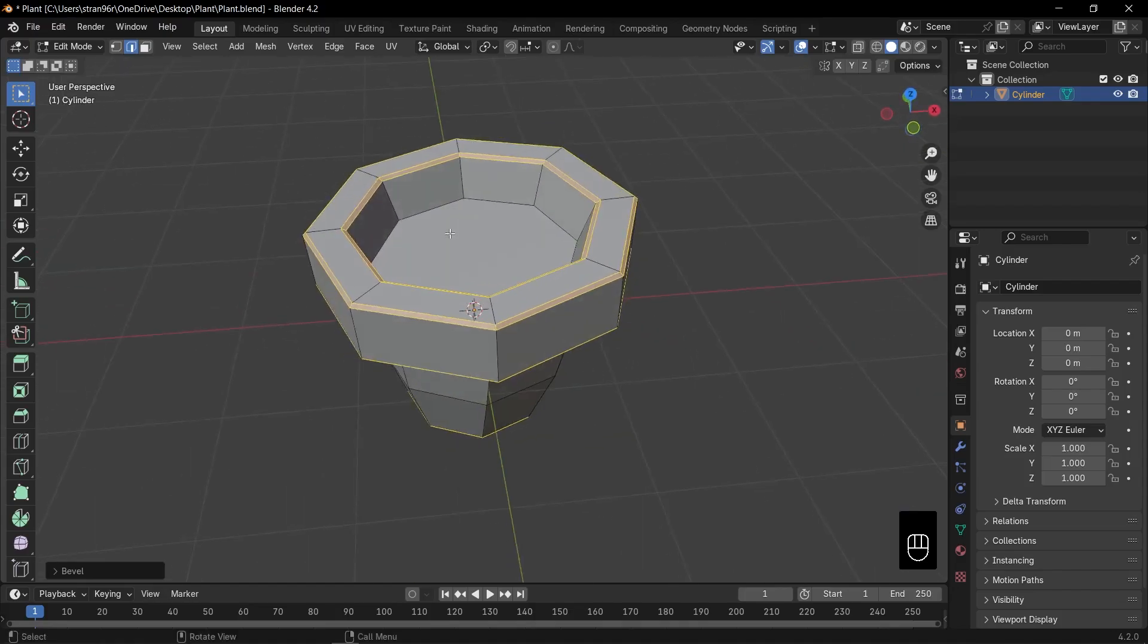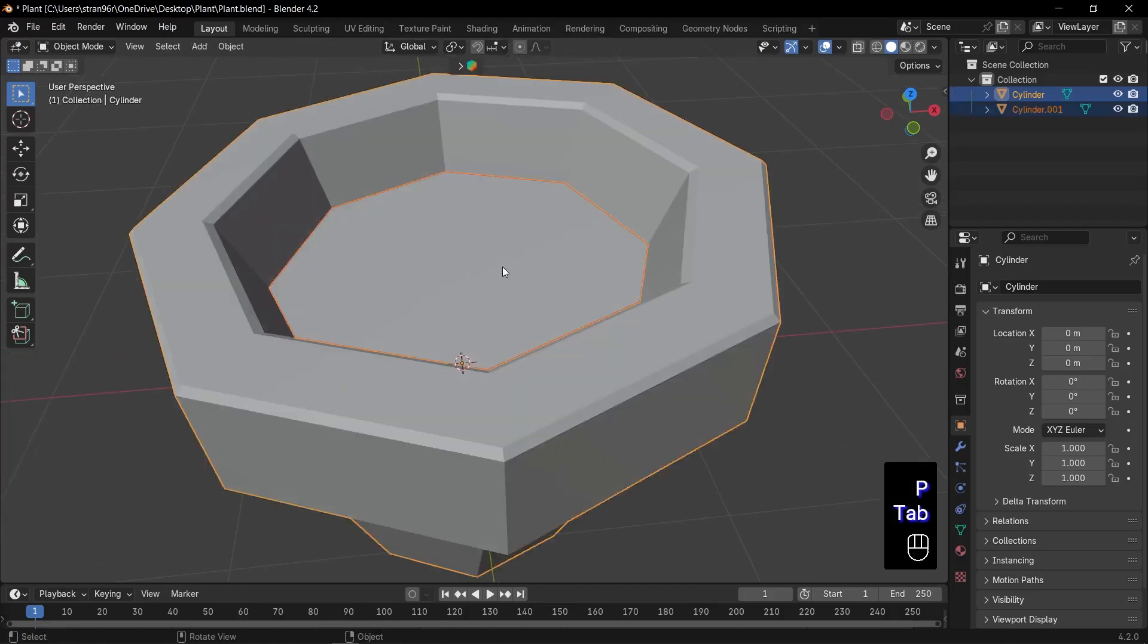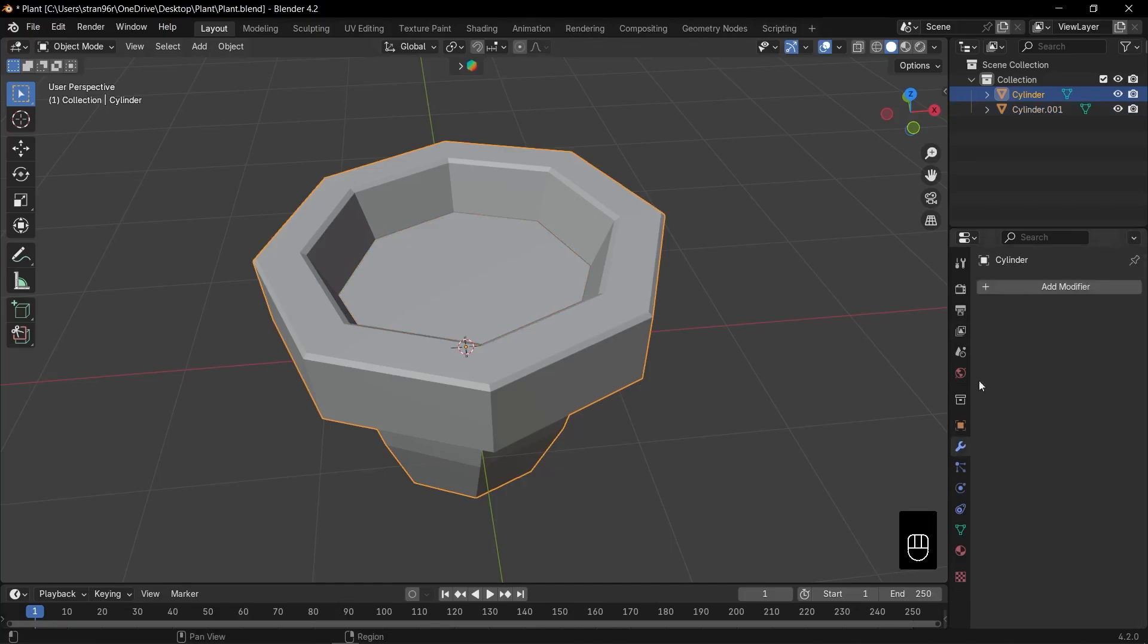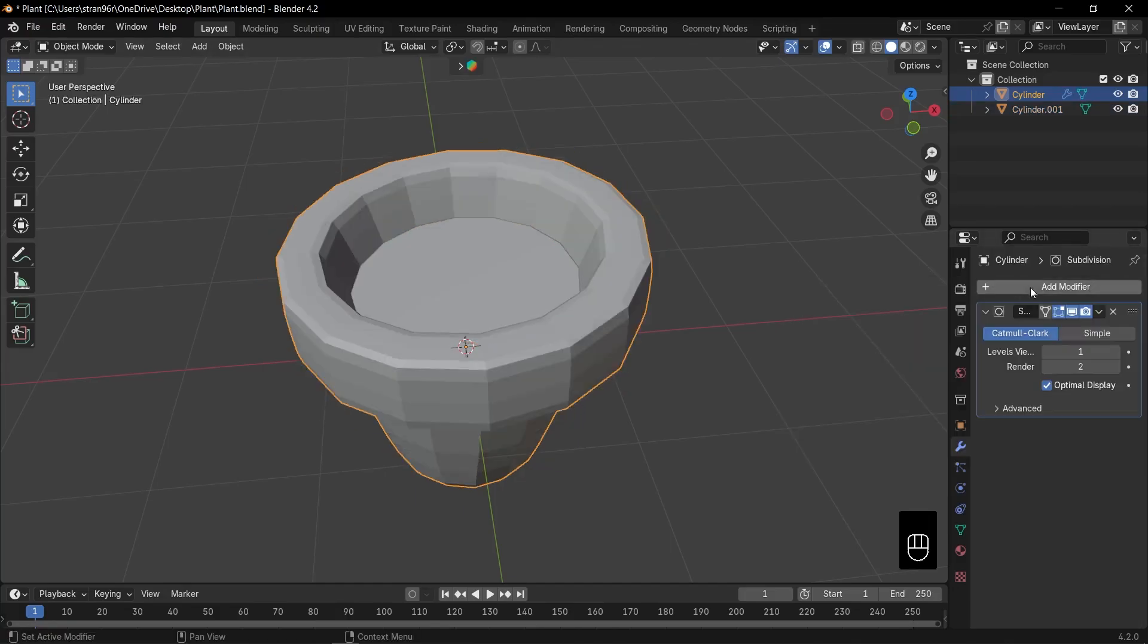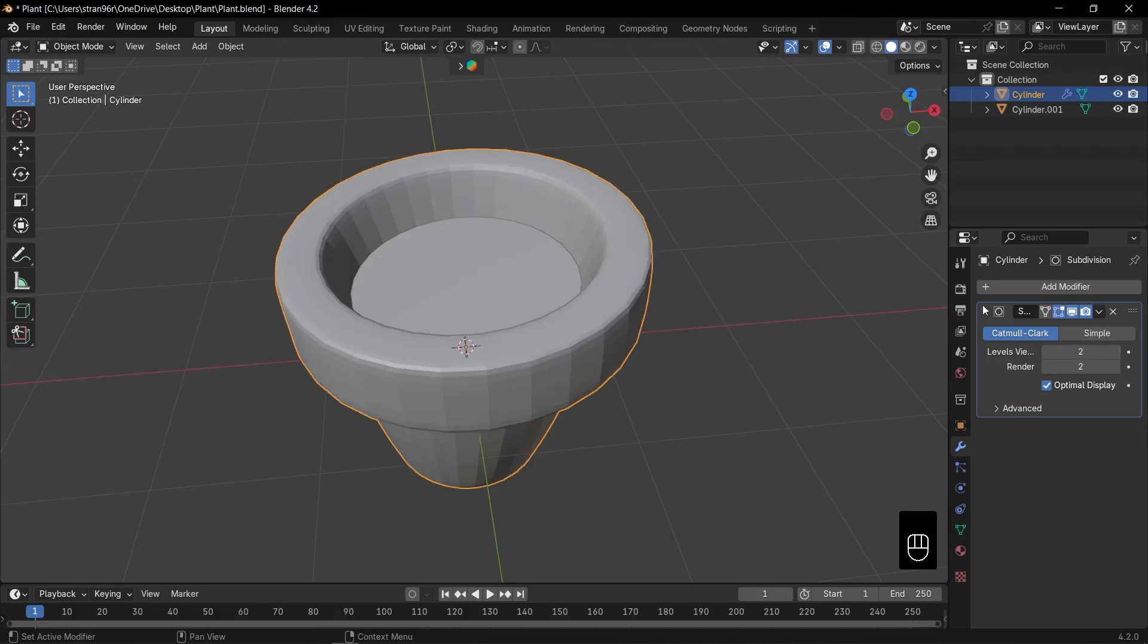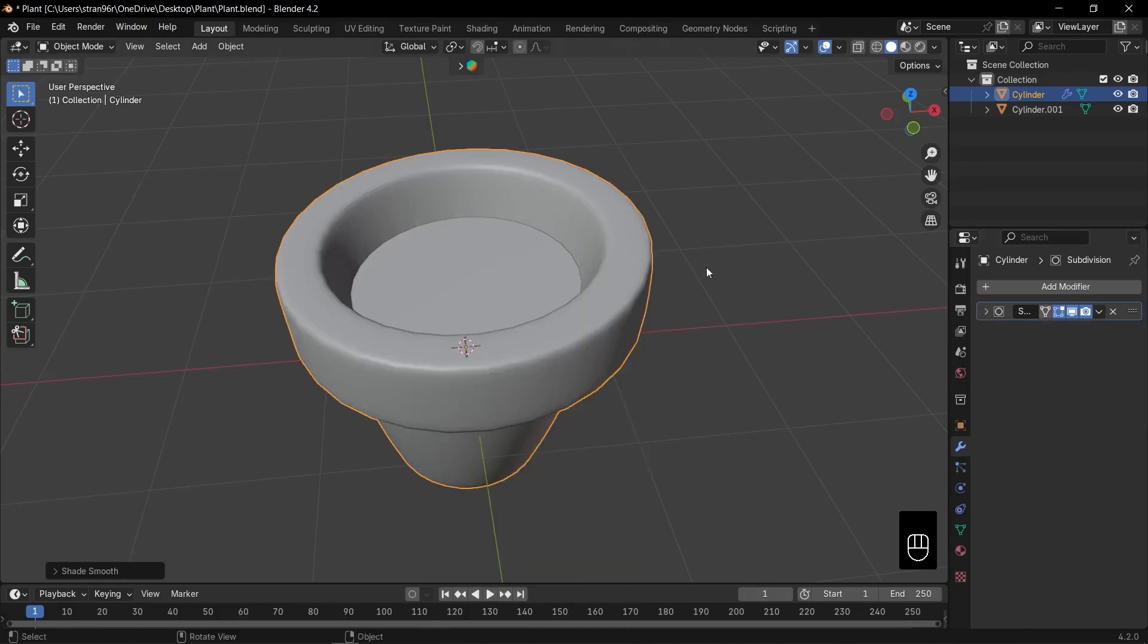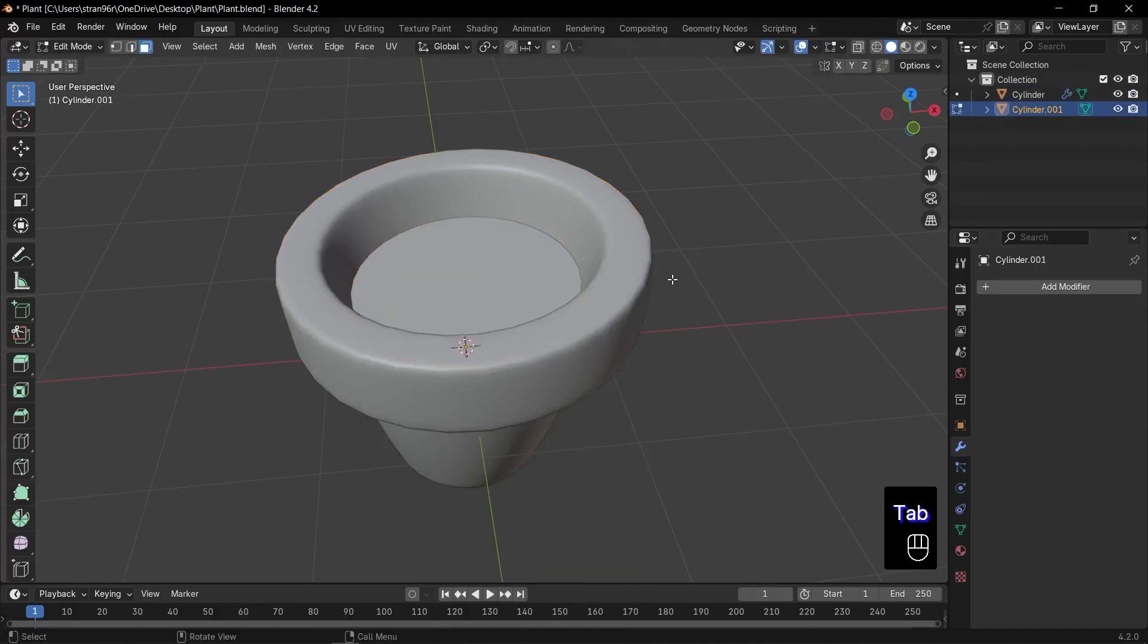Let's create our dirt surface. Switch back to face select. Select the top face and press P, selection to separate it as a new object. Select the pot body again. Go to the modifiers tab. Add a subdivision surface modifier and set both levels to 2. Finally, right click, shade smooth for that silky finish. And there we have it, a perfect stylized pot.